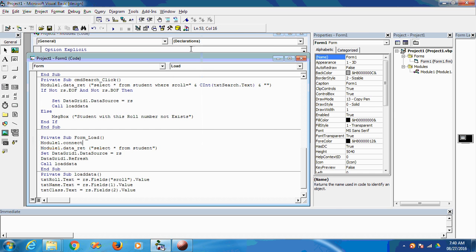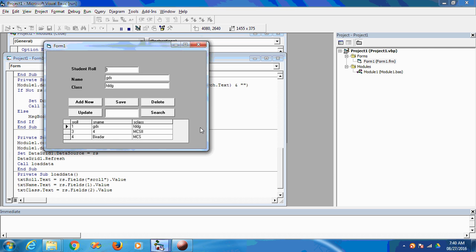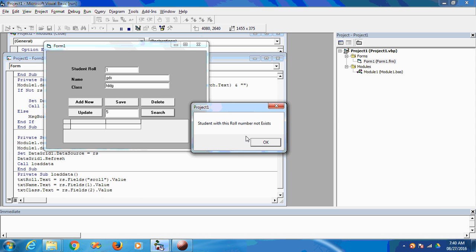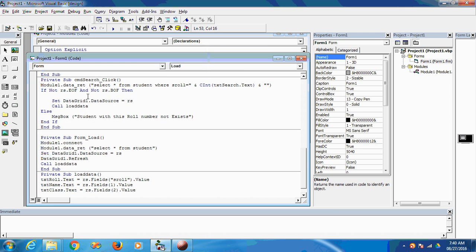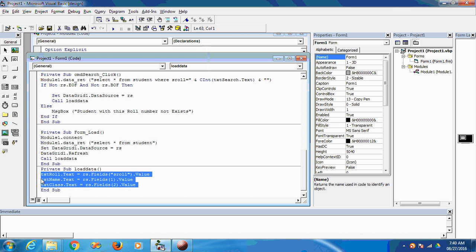Now what if I search for a record that does not exist, for example roll number 5? The student with this roll number does not exist, but the previous entries are still showing here. I don't want those entries — this should be empty.